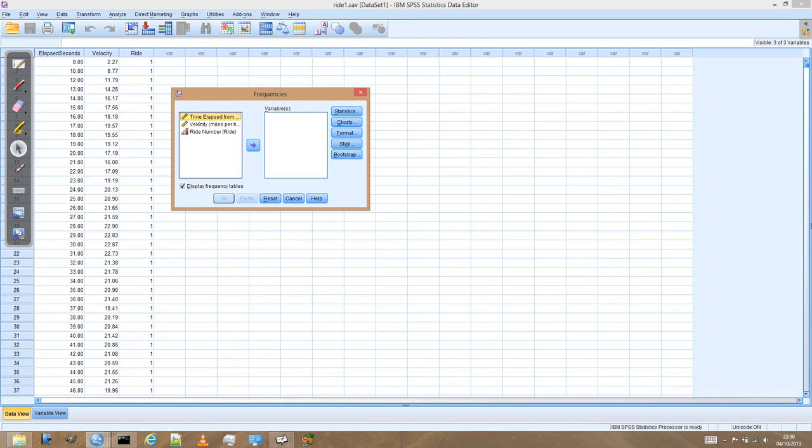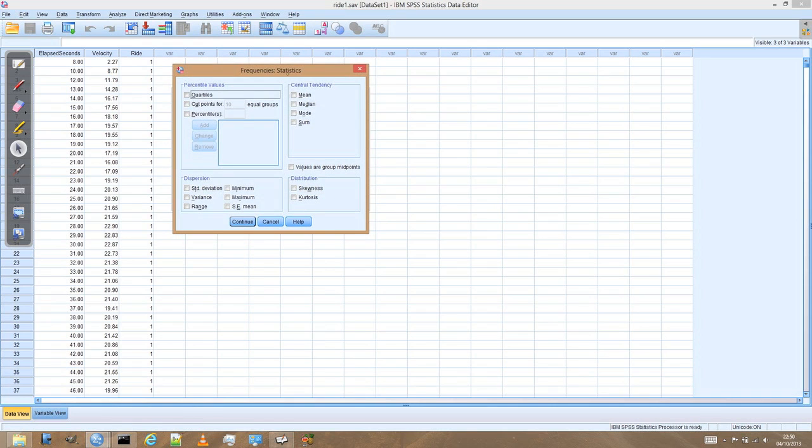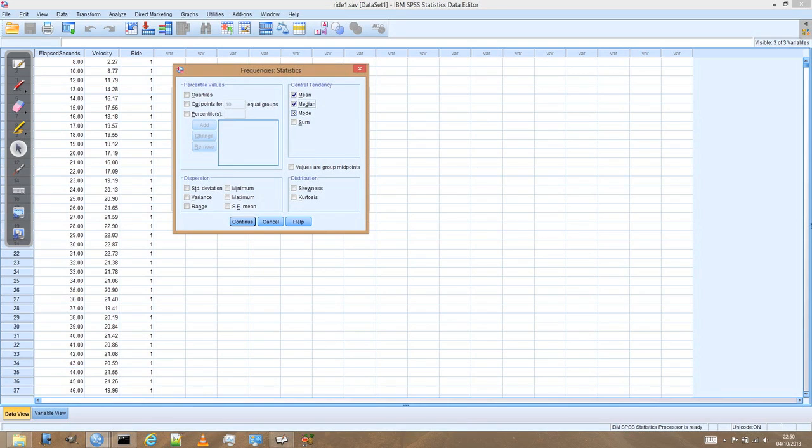So the variable that we're interested in is velocity. So we add that to the variables box. And then we can choose which statistics we're interested in. So for the time being I'm going to say, well I want to compare the mean and the median which is simply the middle value, and the mode which is the most recurring value.